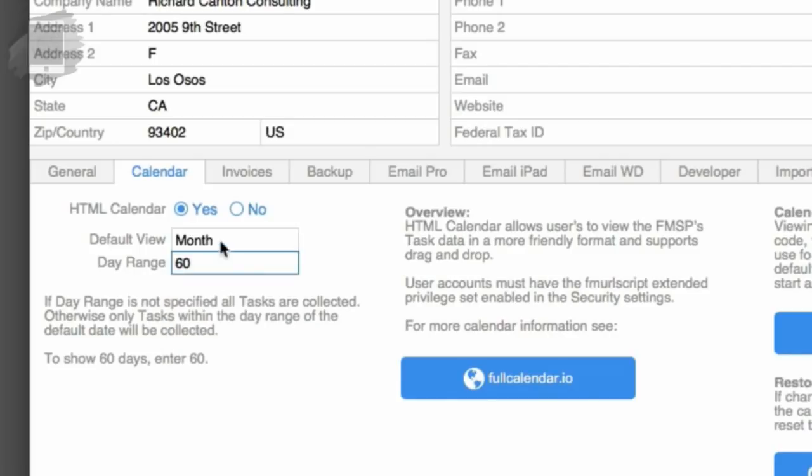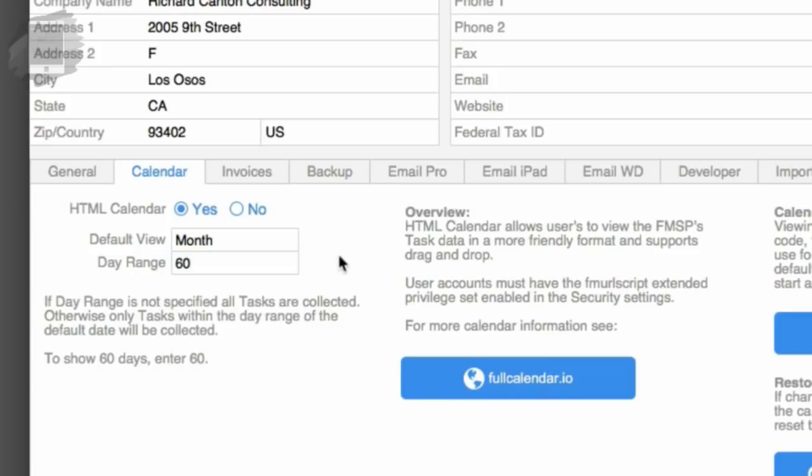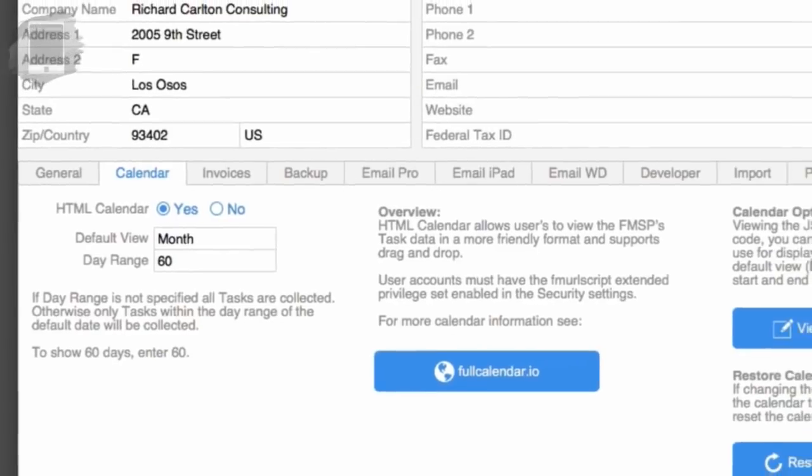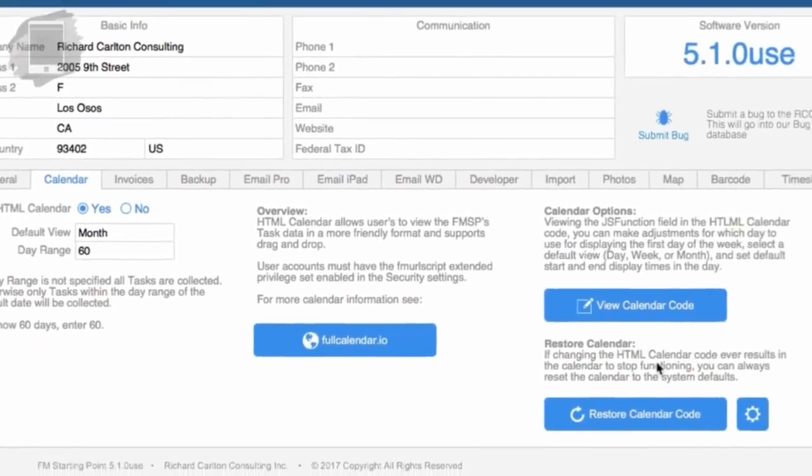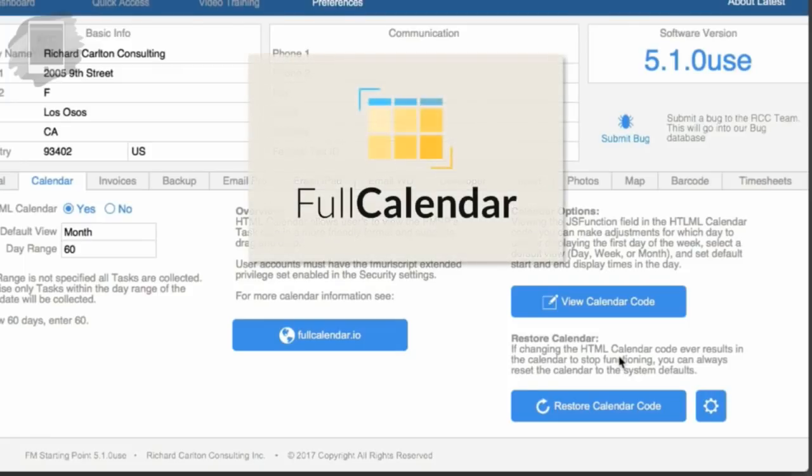There's also a default view here. So you can change the month, the default, or week, or day, or list, or whatever. This is the default that you get when you first fire up the application.